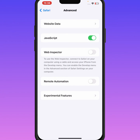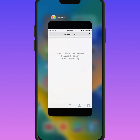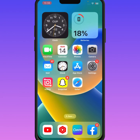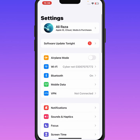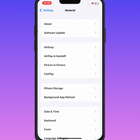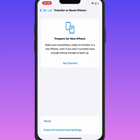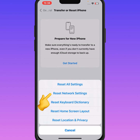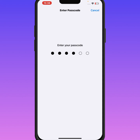If the problem is not fixed, go back to the home screen and open Settings again. Scroll down and tap on General, then scroll down and tap on Transfer or Reset iPhone. Tap on Reset, then tap on Reset Network Settings and enter your passcode.